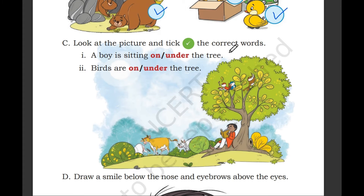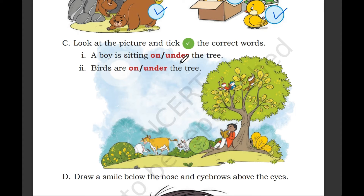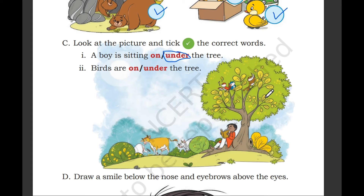Look at the picture and take the correct word. A boy is sitting on or under the tree? The boy is sitting under the tree. Birds are on or under the tree? The birds are sitting on the tree.